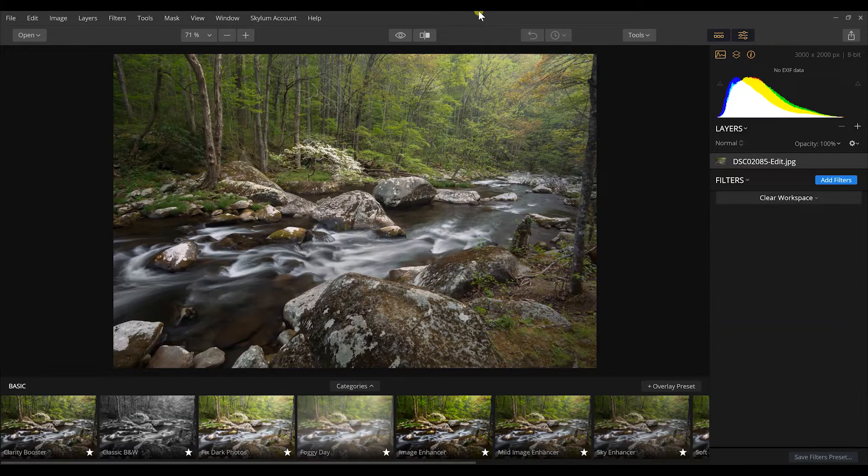I want to show you this right now in Luminar 2018, so you can see both the process of how you do it and the end result of what it can actually do for your landscape photography. This is really going to improve and boost the interest level and quality of your landscape photography, so let's get right into the computer screen.